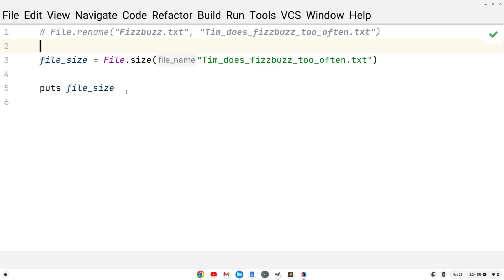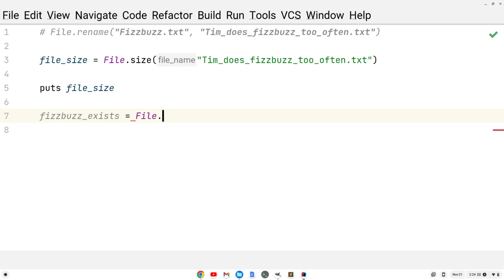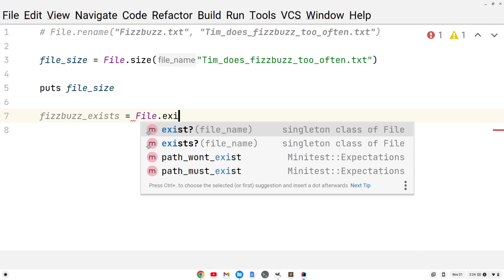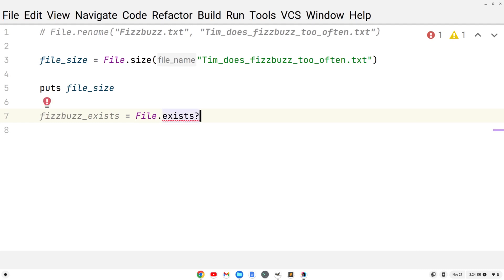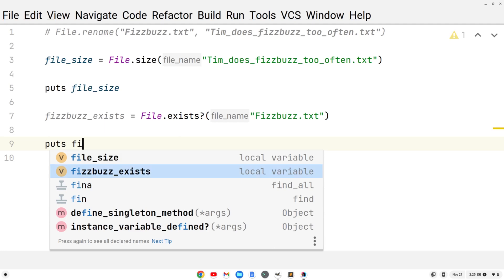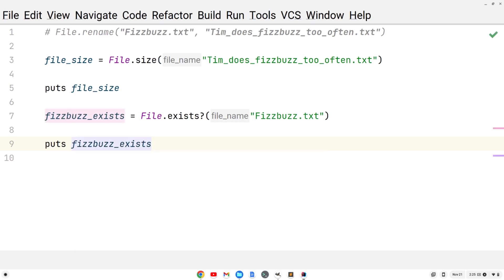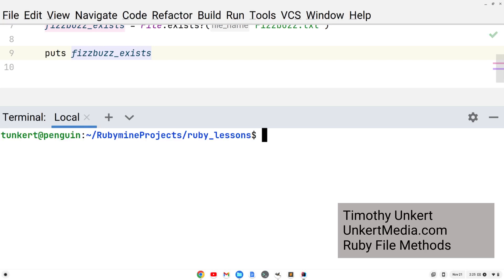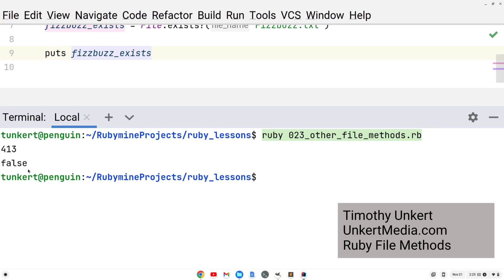We can check if the file already exists. The fizzbuzz.txt file was changed, so it doesn't exist now. Let's create a variable, fizzbuzz_exists, equal to File.exists with a question mark. Then we'll give the file name, fizzbuzz.txt. Now we'll print out fizzbuzz_exists and see what it gives us. Let's open up the terminal, do the up arrow to get the previous command and hit enter. We see false because we don't have fizzbuzz.txt anymore because we renamed it. That's pretty much all I wanted to talk about with file methods.